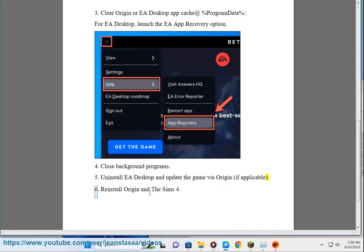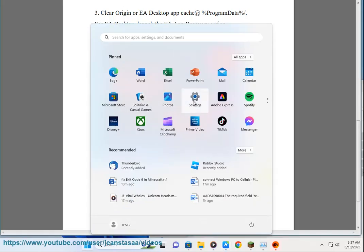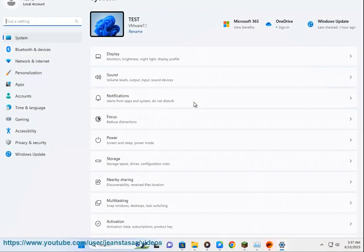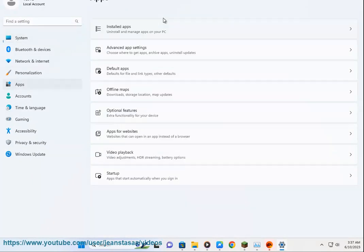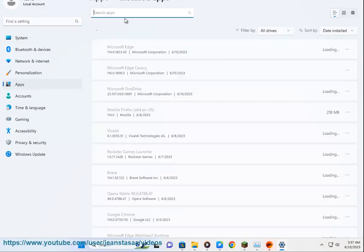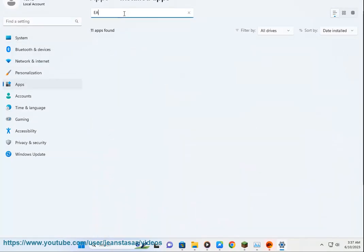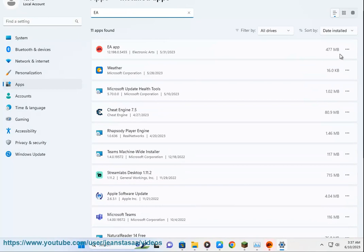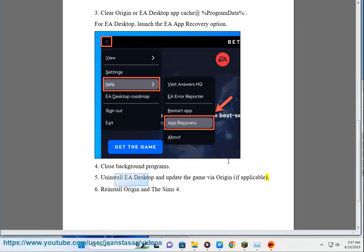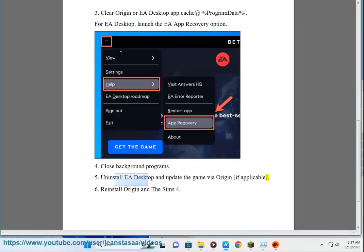Step 6 continued. Reinstall Origin and The Sims 4.